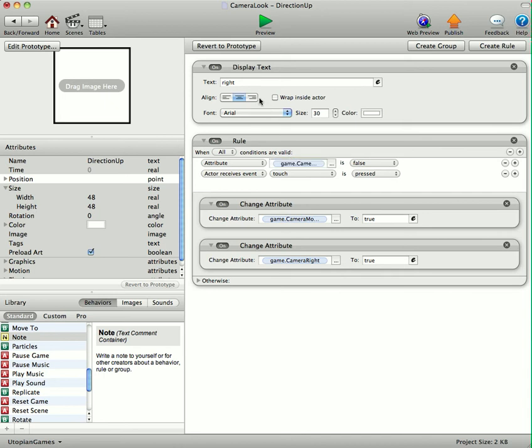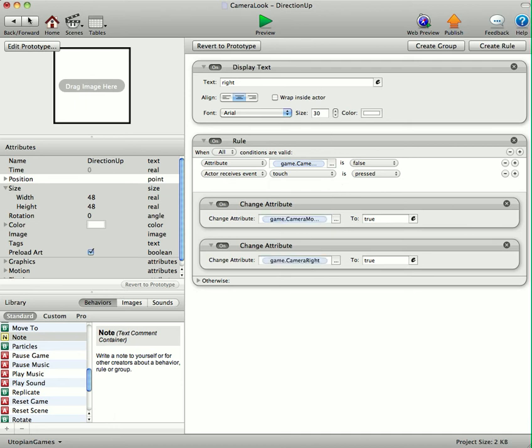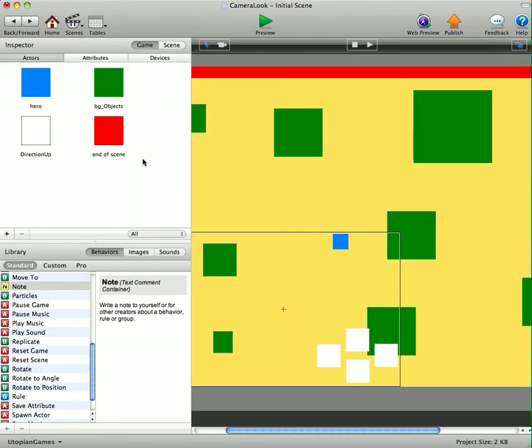You can see display text right. Game camera moving is false. Touch is pressed. Then game camera moving is true. And game camera right is true. So just repeat that steps for the up, down, left and right for the camera.